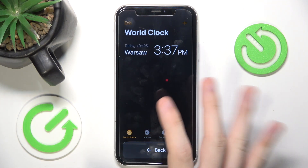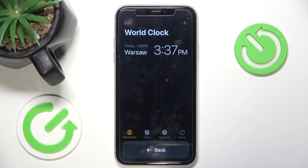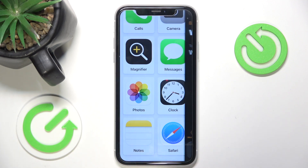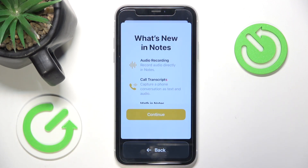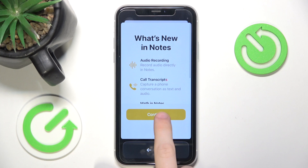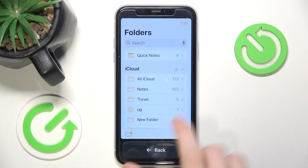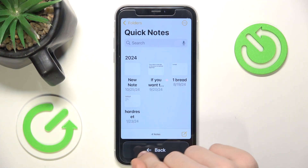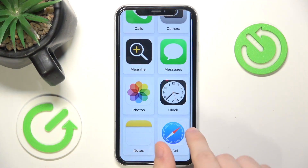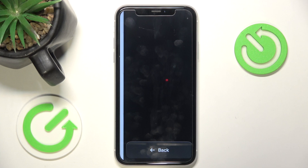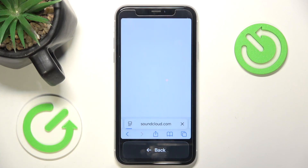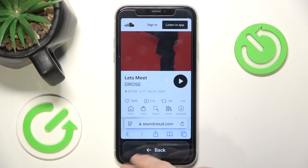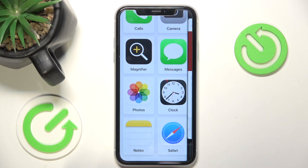Also, the font size is quite bigger, but I'll show you how to make it even bigger in a moment. The notes look the same as iPhone notes but are bigger, as you can see. Safari looks the same as well, but it's also bigger.